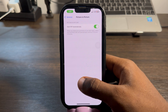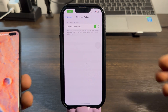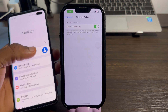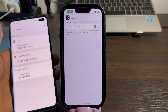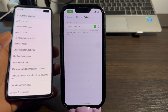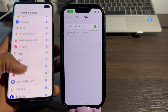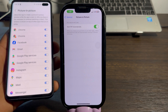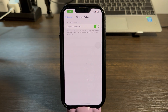Once you enable Start Picture in Picture, you need to do the same thing on your Android device. Go to Settings on your Android phone, click on search and search for Picture in Picture. Once you find it, click on it, then click on Picture in Picture again. Look for Instagram and enable it.